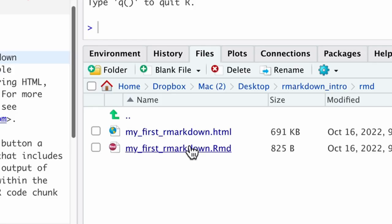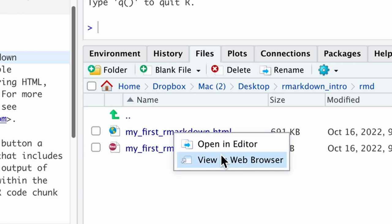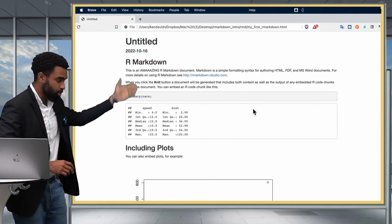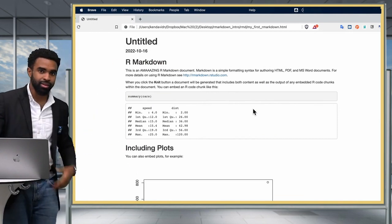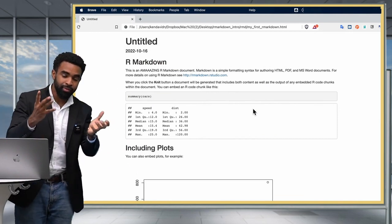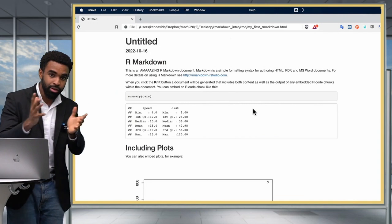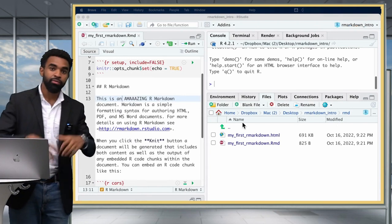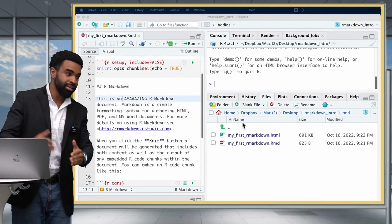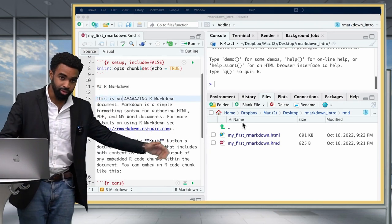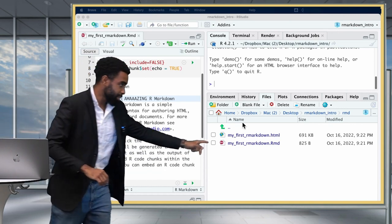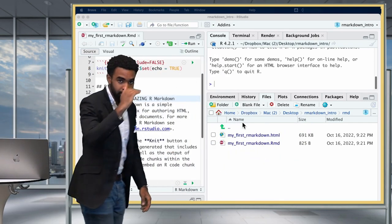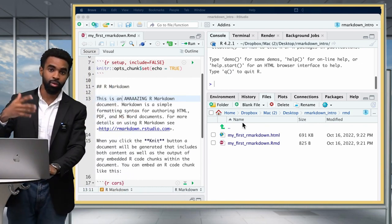If you click on that HTML, you can open it in your web browser. This HTML file is a portable file — in theory, you could send it to someone and they'd be able to open it in their own browser. If you're on RStudio Cloud, you may need to first download that file by clicking the checkbox, then the More icon, and selecting export.